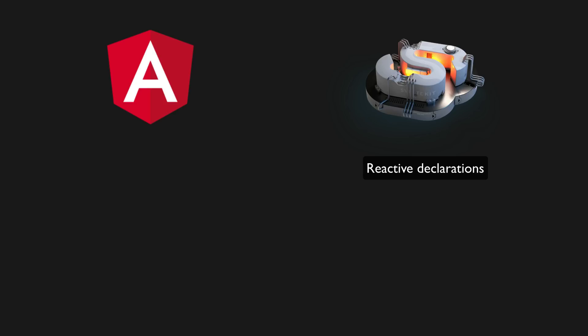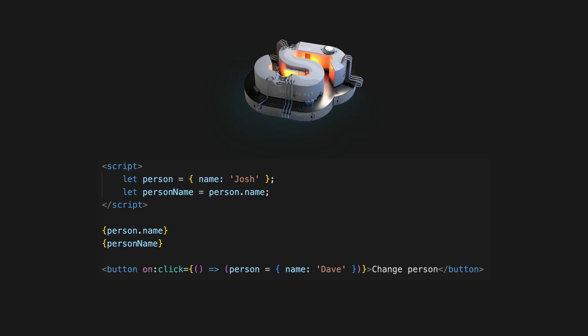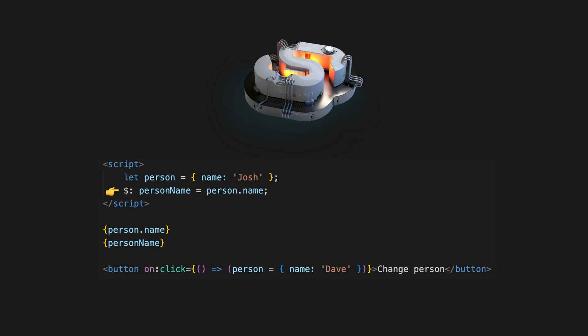Sometimes we want to compute some kind of derived state. In this case we have our person object and then we derive person name from that. When person updates we want person name to update as well, but this won't happen by default. To use a reactive declaration in Svelte we can just do this instead. Now every time person changes, person name will be re-evaluated and will update properly. As I mentioned before, Svelte knows to invalidate something when it is reassigned, and this syntax is basically a way to say we should also invalidate this statement as well when this is invalidated.